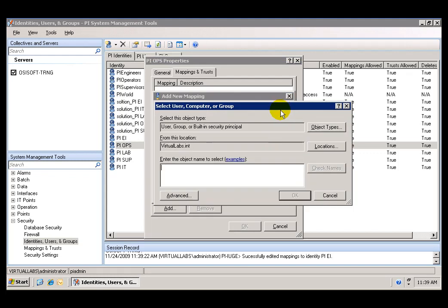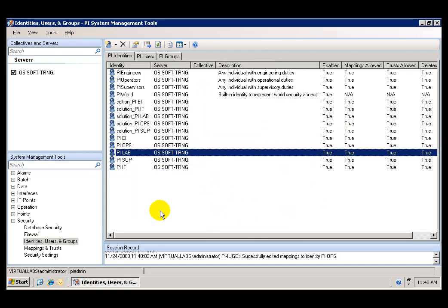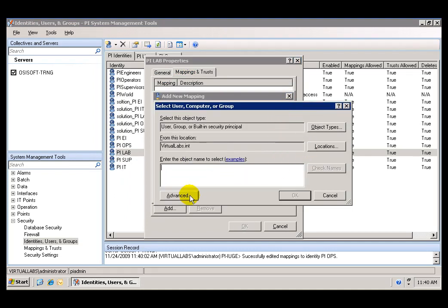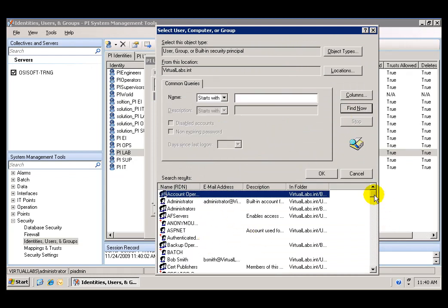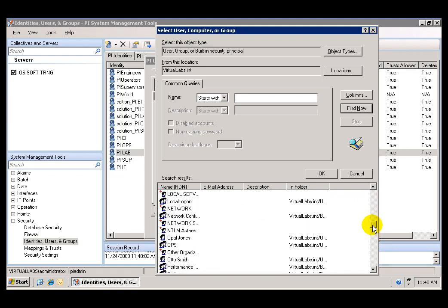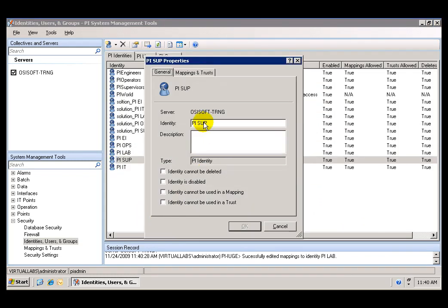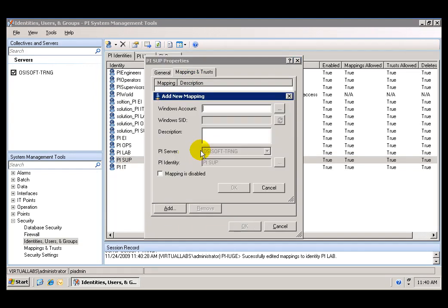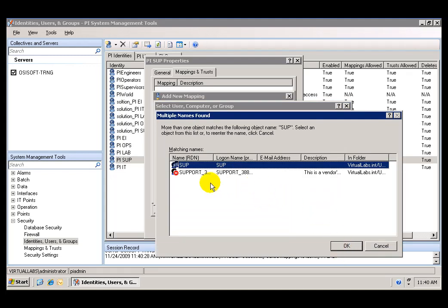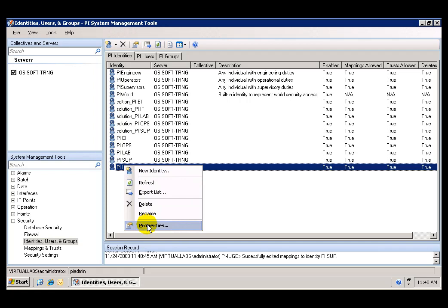I click Add and select the remaining Windows groups I created. The dialog works the same way as Active Directory — I can type the name, go to Advanced, or list all users and groups to search and select. I map the Labs group and then continue to map the Supervisors group and the last remaining identity, completing all the identity-to-Windows-group mappings.